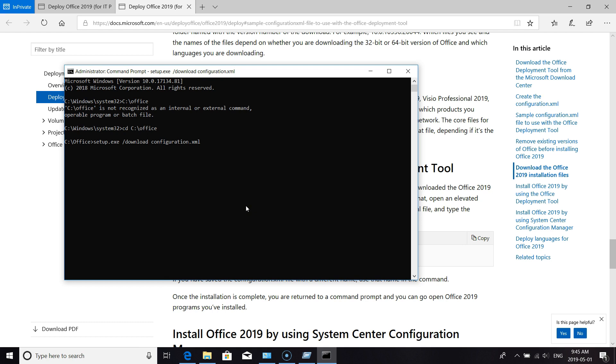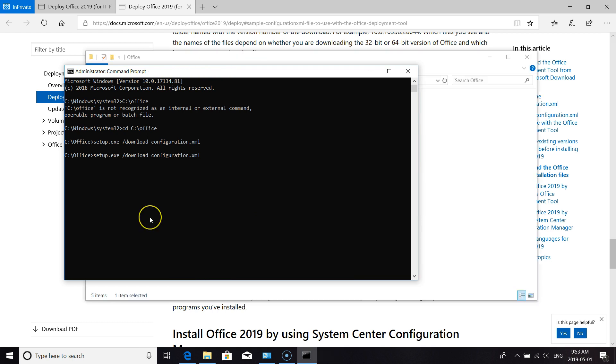We looked at configuration.xml - we specified our download directory, we specified our version of Office, and we put in our MAK key. So with the download completed, we want to go to the next step, which is to install Office.